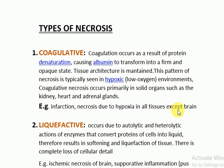In the brain, the liquefactive type of necrosis is the predominant type. So the main mechanism is the denaturation of proteins, and the second important point is that the tissue architecture is maintained.